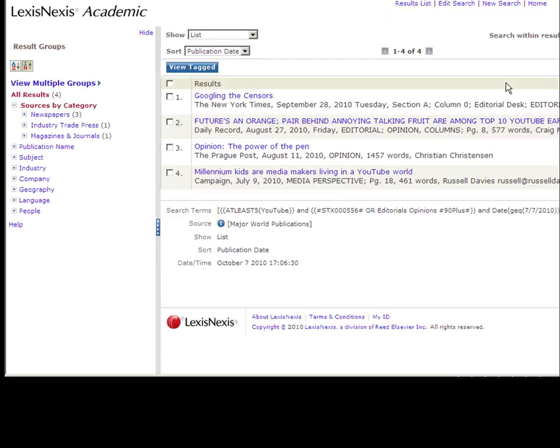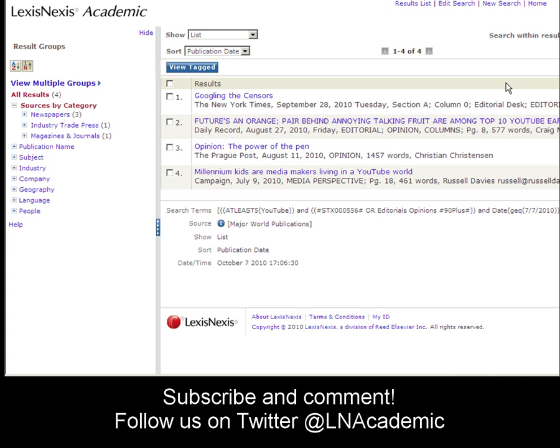Click the search button. And that's how you search editorial and opinion pieces in LexisNexis Academic.